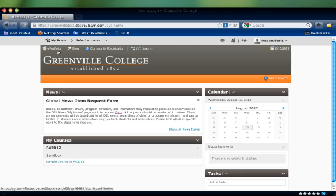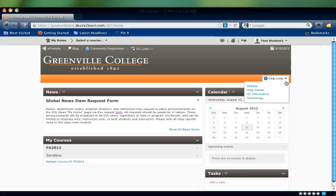If you have other questions about how to use D2L, you can always check out the in-product help links and other videos. Thanks for watching!